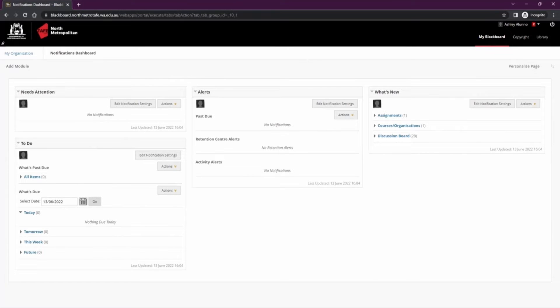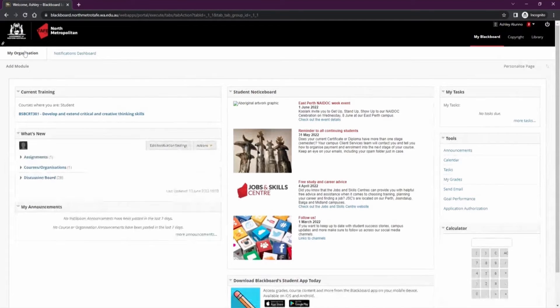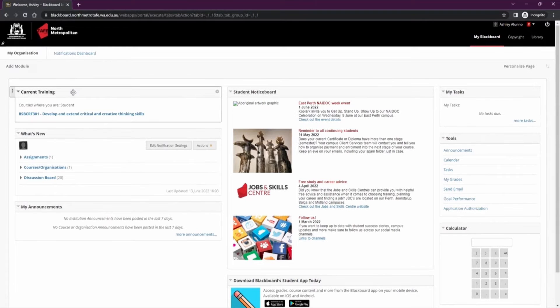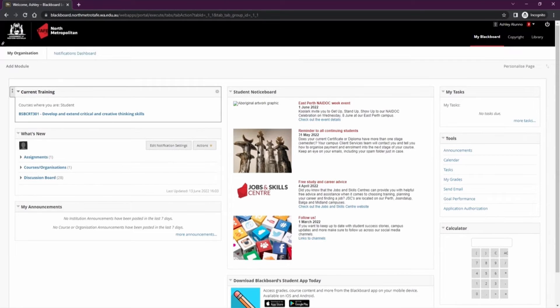To return to the My Blackboard page you can click the My Organisation in the top left. The most important module on this page is your current training module. Here you'll find the list of qualifications and units that you've been enrolled into on Blackboard.